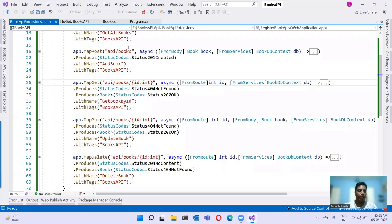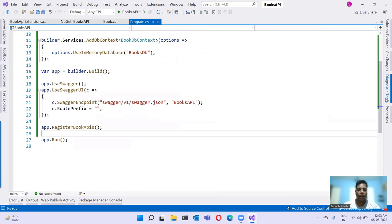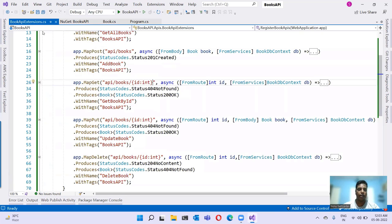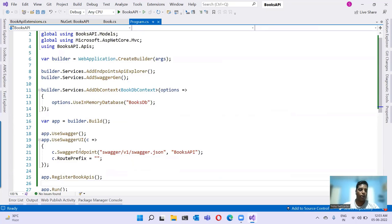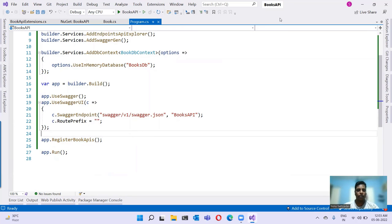We have created a Books API very quickly using minimal APIs. We created an extension method for the WebApplication object, registered all the APIs inside that extension method, and then called it from program.cs while running the application. Thanks for watching. Bye.